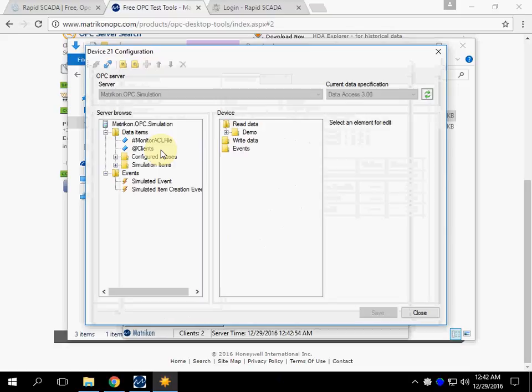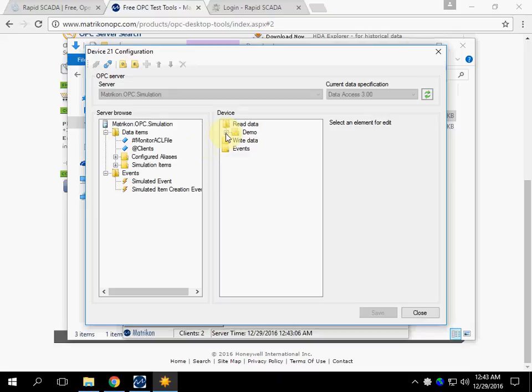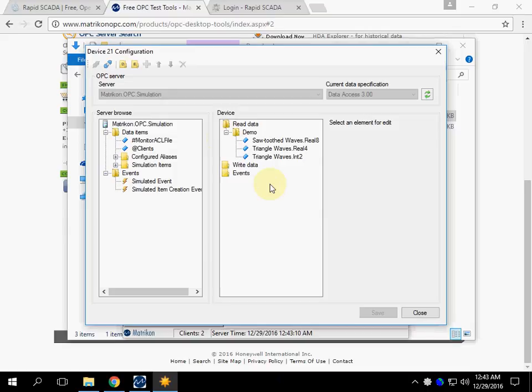On the left there is the contents of the OPC server. On the right there are the tags that we have chosen. We have chosen tags that receive random values.